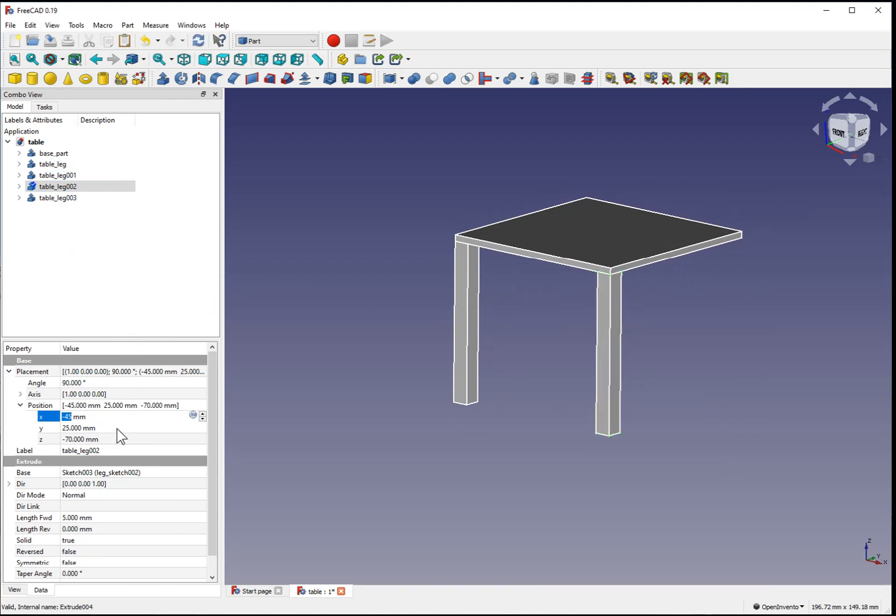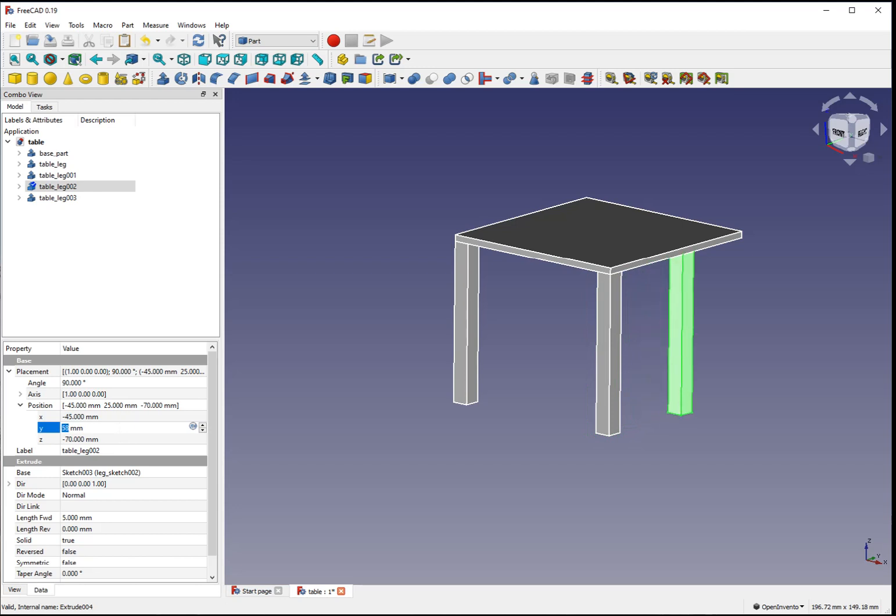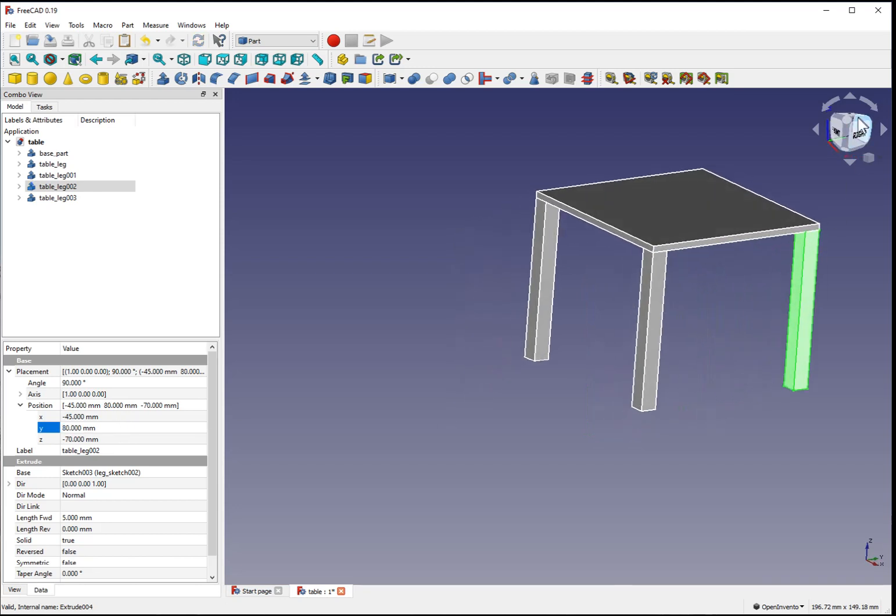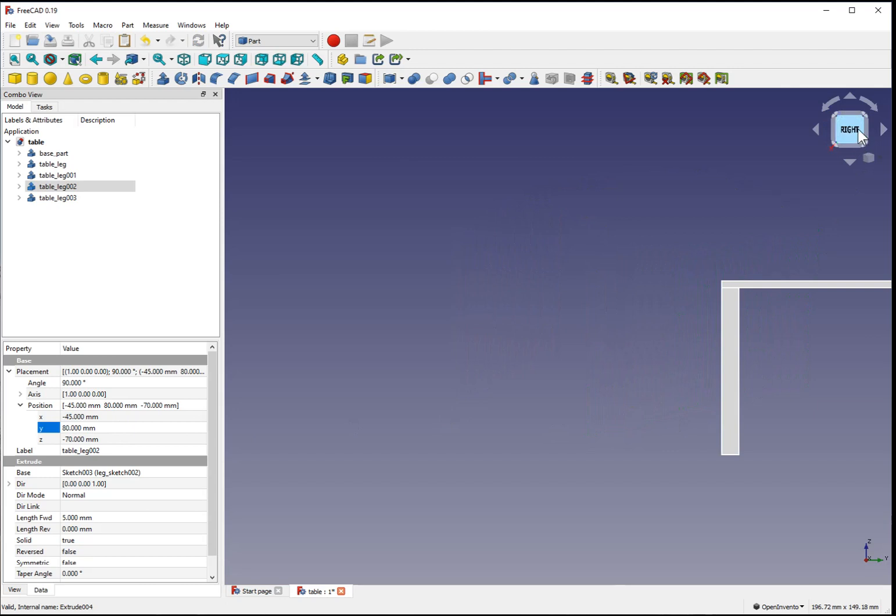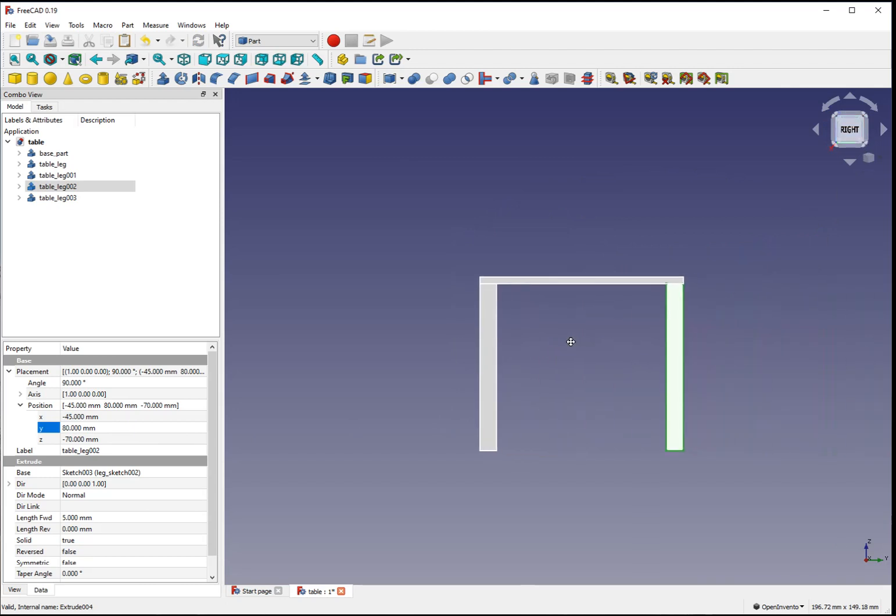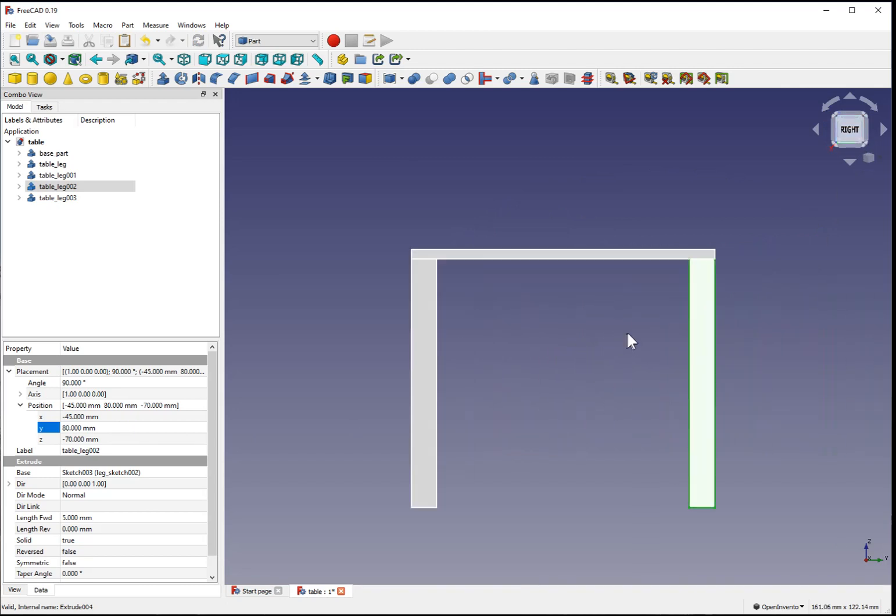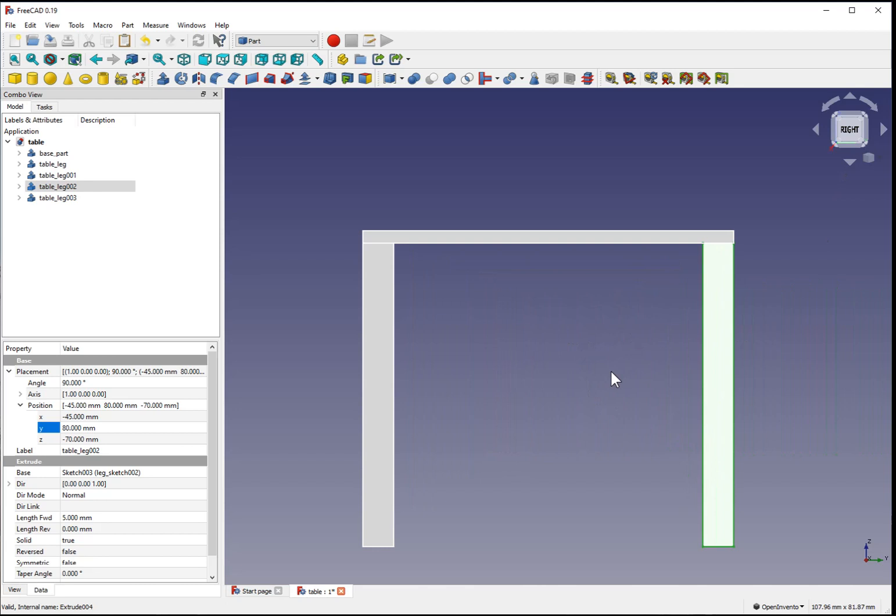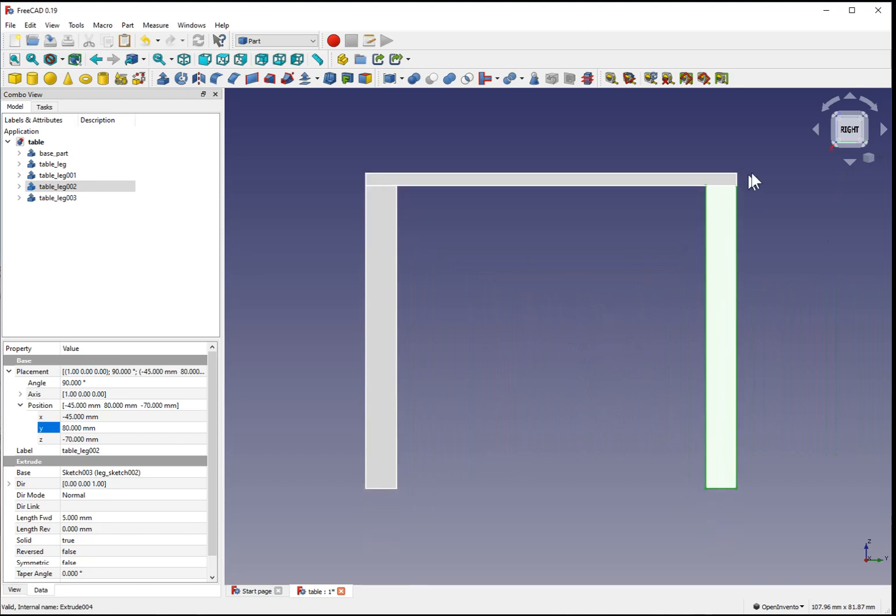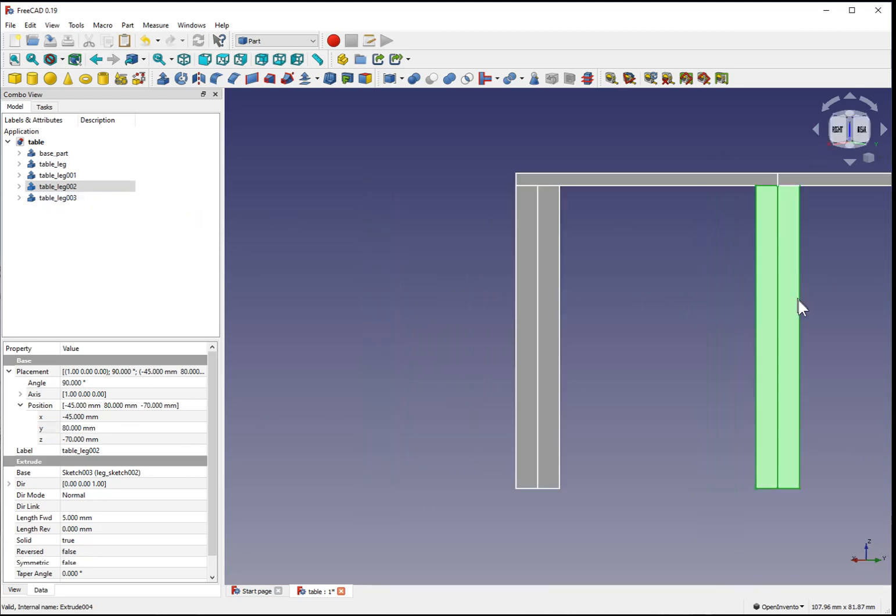Select the third leg. Leave it at minus 45. Use the 3D navigation and center mouse click and drag to reposition. Mouse wheel to zoom. Verify that that's correctly aligned.